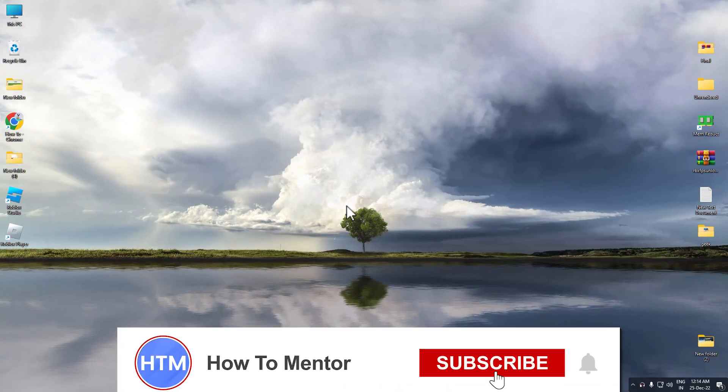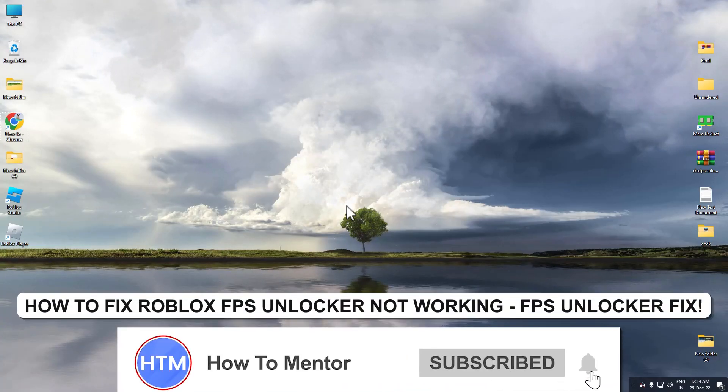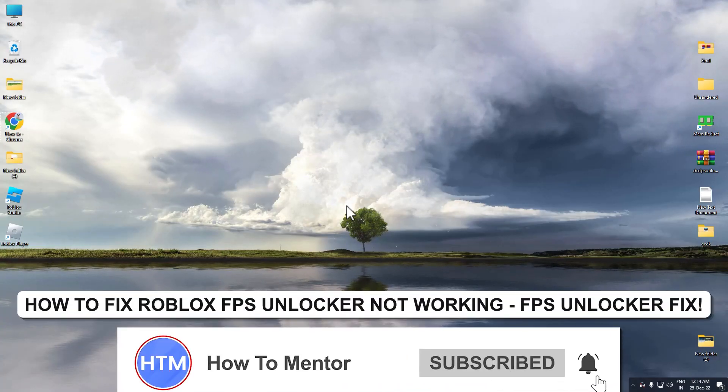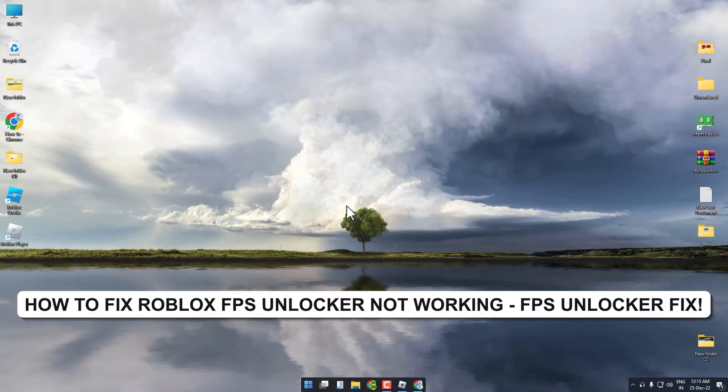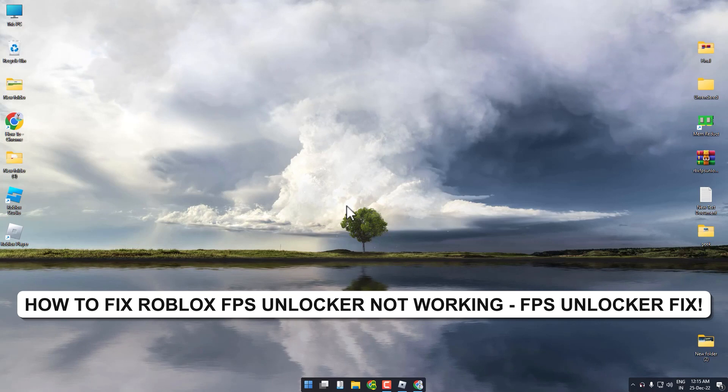Hello guys and welcome back to my channel. Today I'm going to show you how you can fix Roblox FPS Unlocker issue.